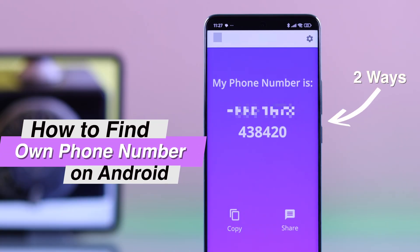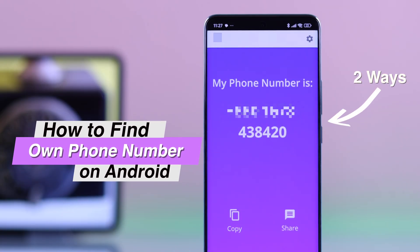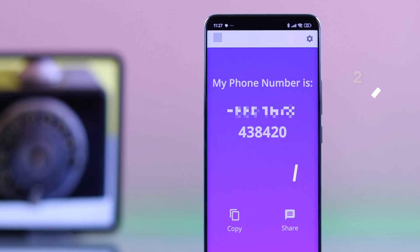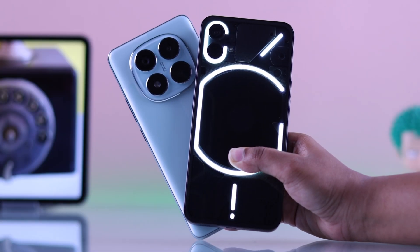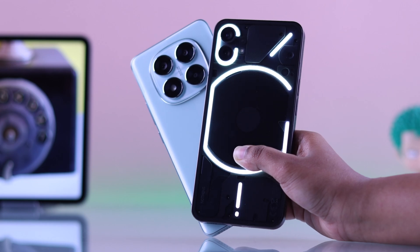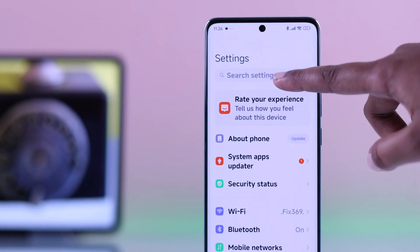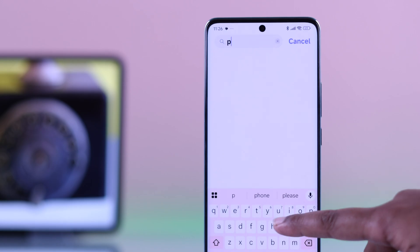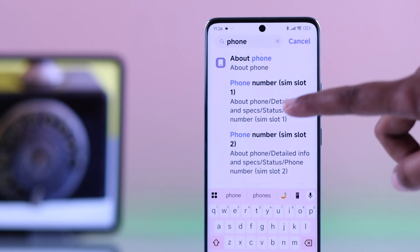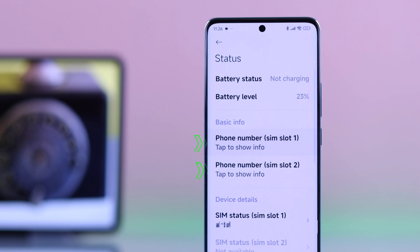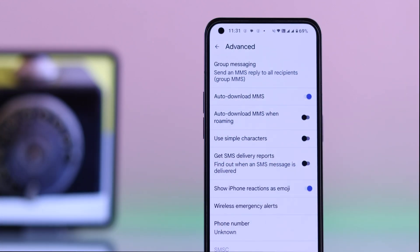Let's see how you can check your own phone number in two different ways on any Android device, such as Samsung, Motorola, or Google Pixel. First, open your Settings and from the search bar, search 'phone number.' Go to the phone number option — inside there you will spot a section labeled 'Phone Number.' Just tap that and your phone number will show up right there.